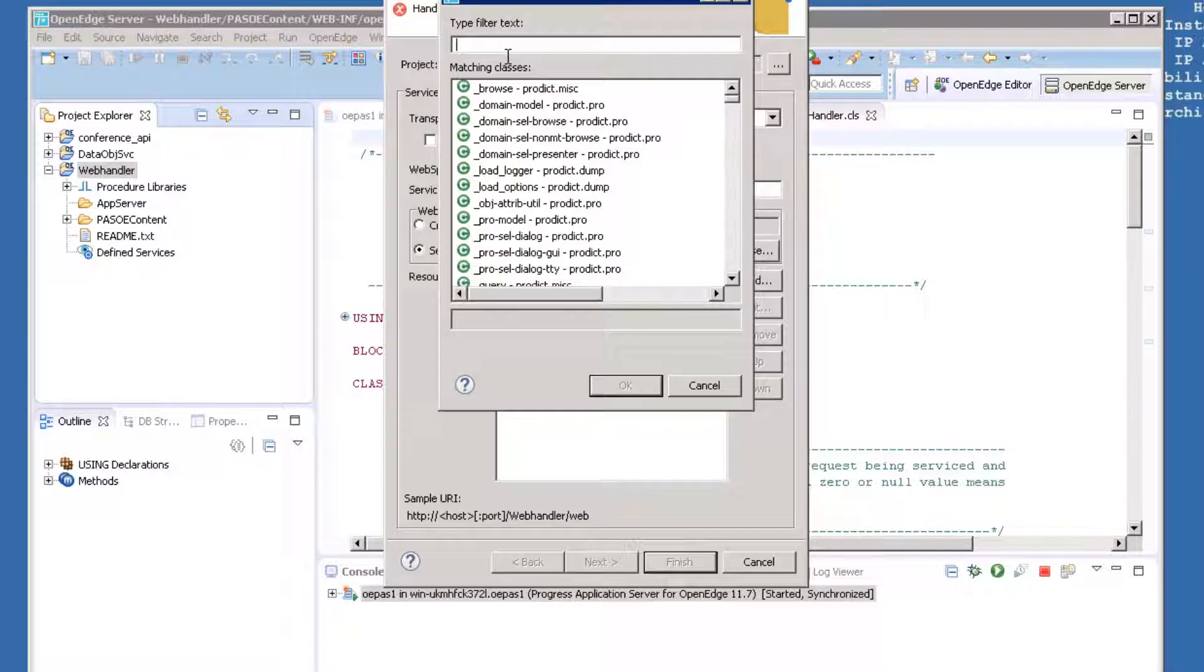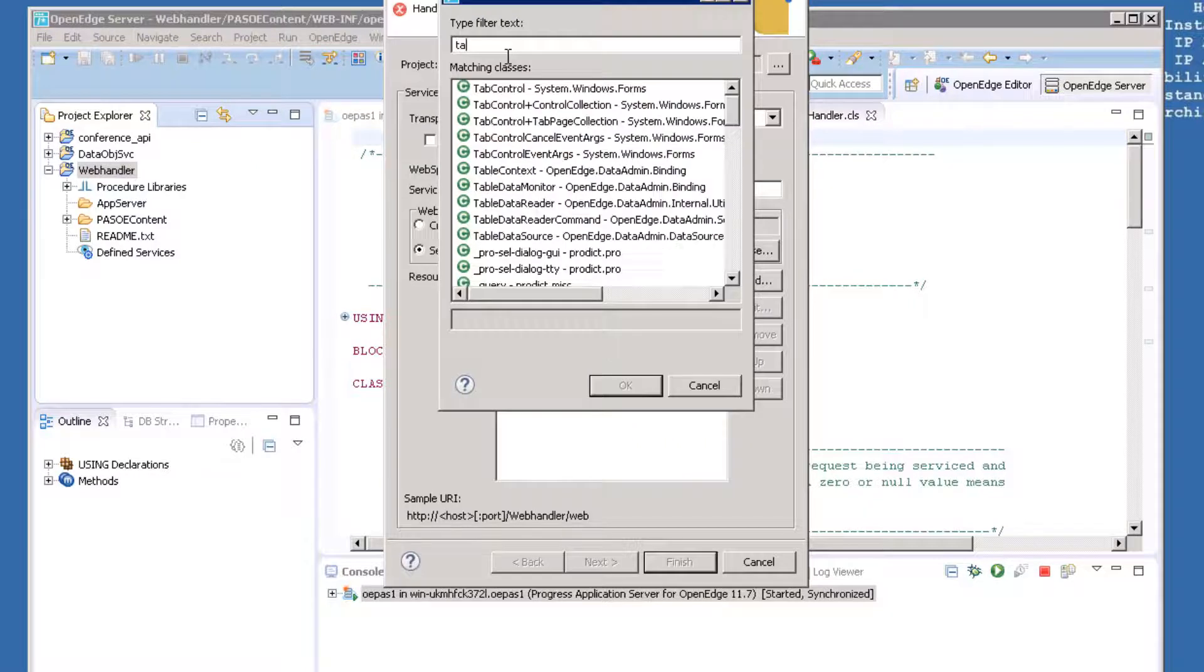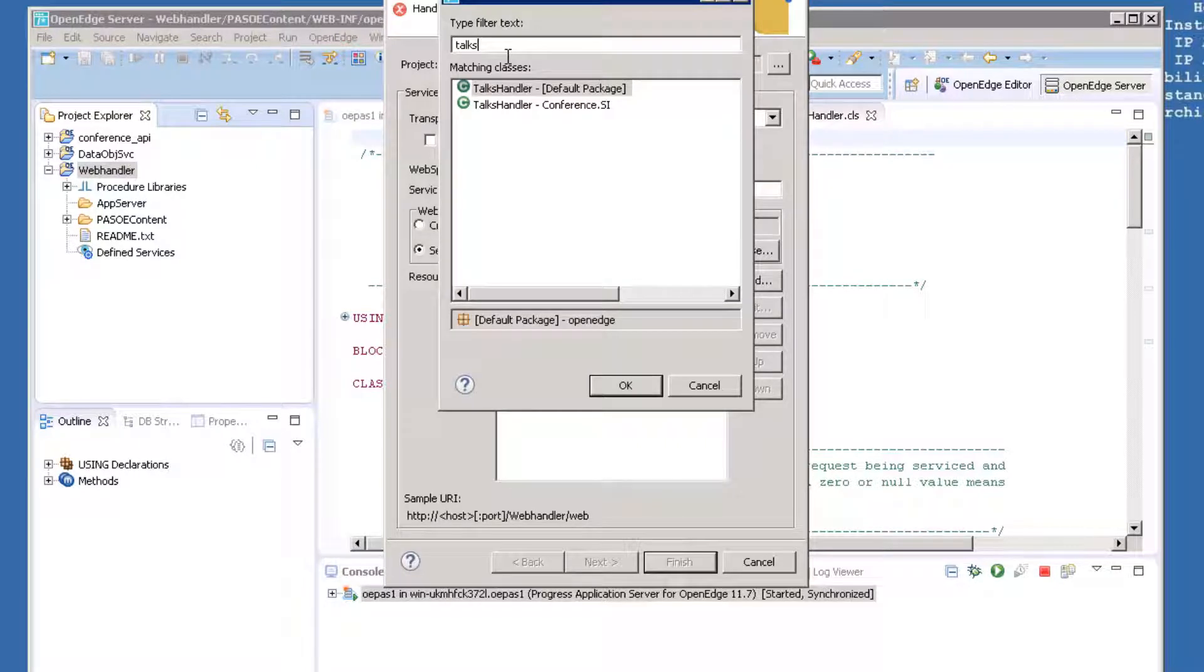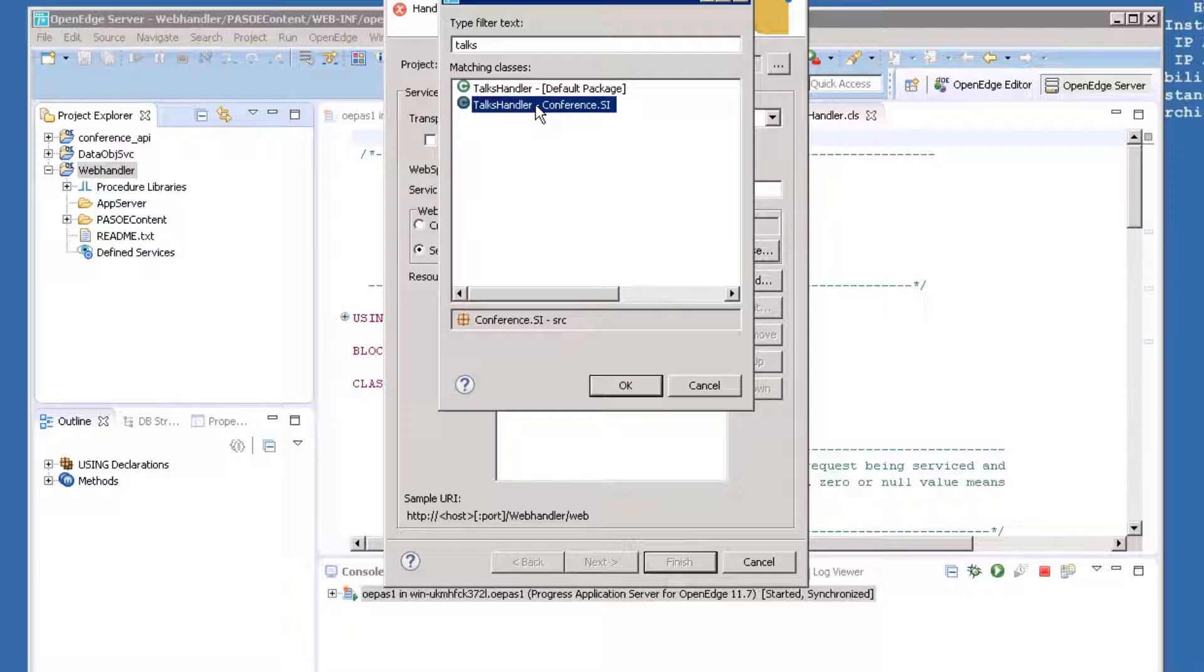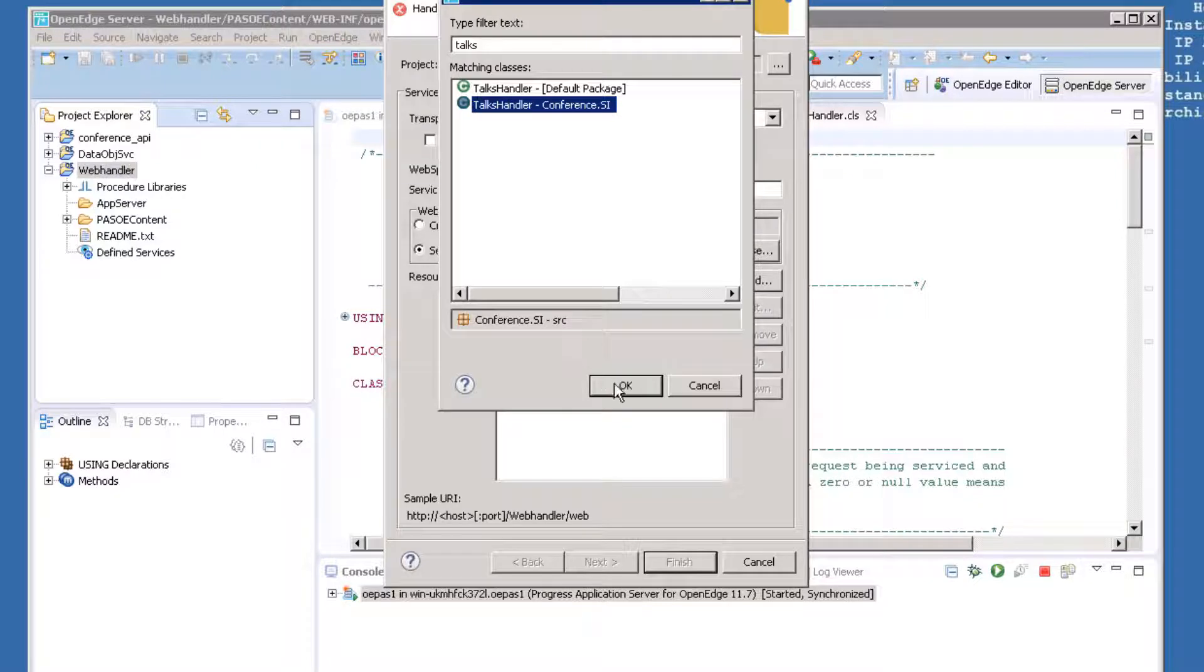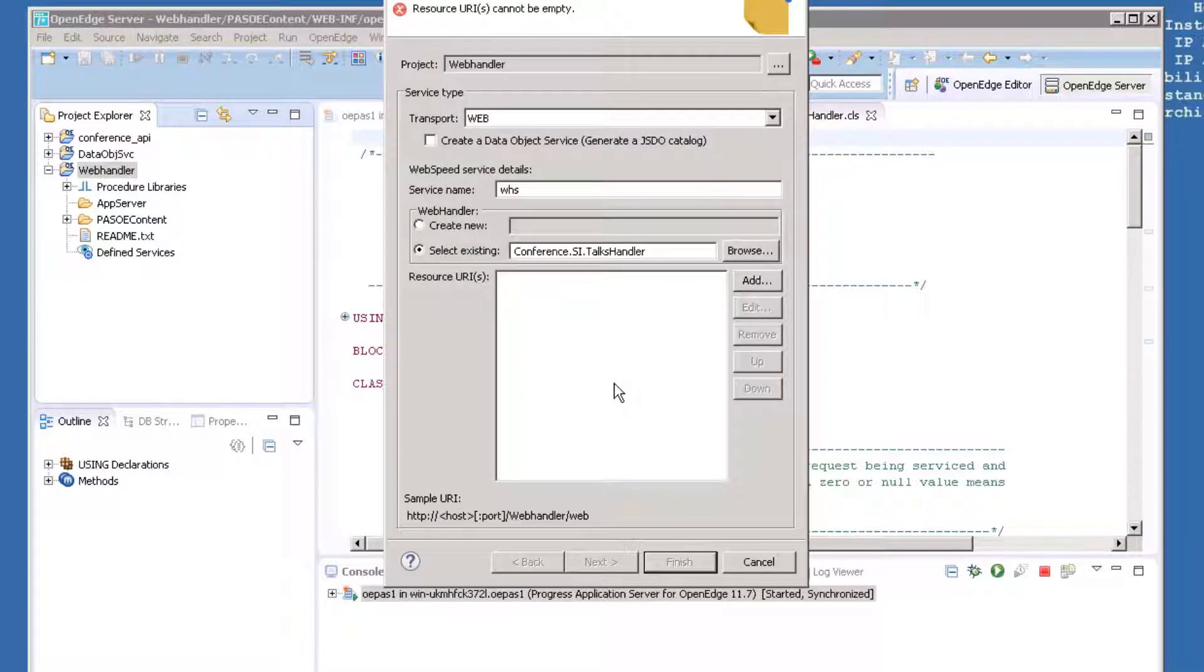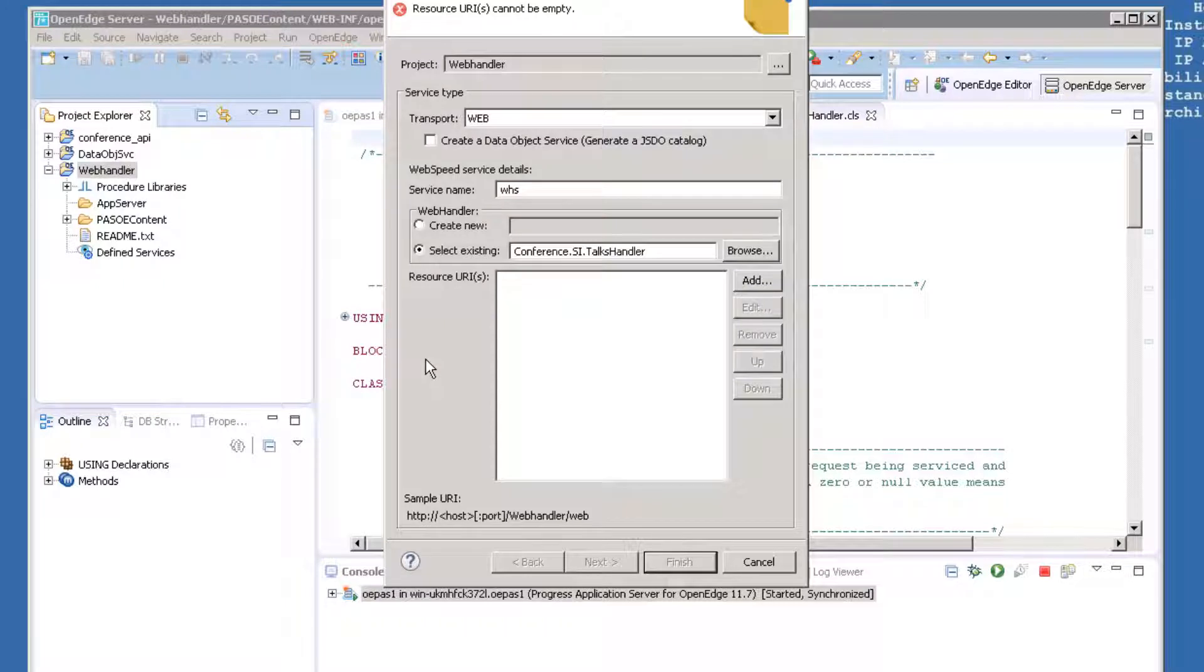In the Filter Text box, type TOX, and you'll see two choices. Click on the second entry, which refers to the TOX handler procedure in the Conference.SI package, and then click OK. This is a pre-built class file that we will call when we receive requests via REST. We'll look at this class file in detail later.